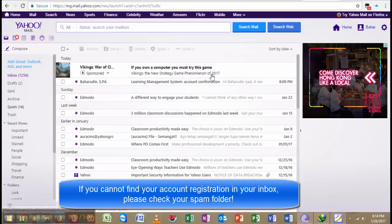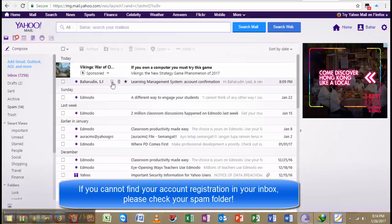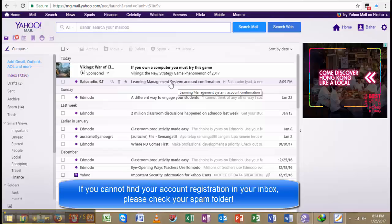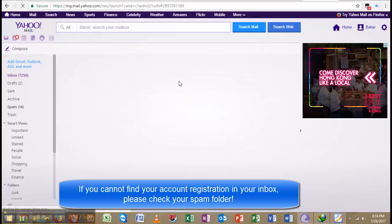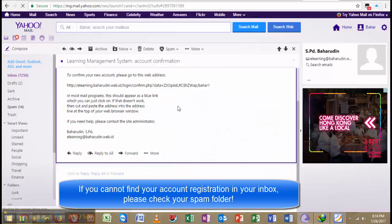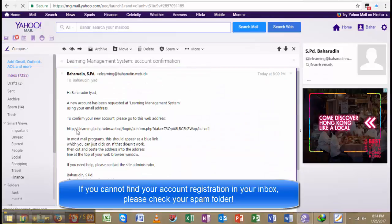Nari mail, and I found that there is an email from the learning management system. I check it, I click it, and there is a link